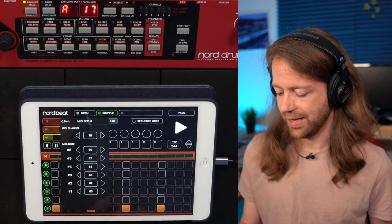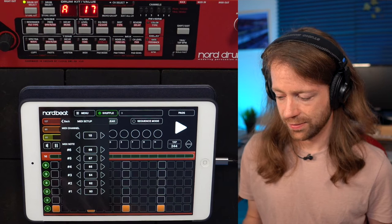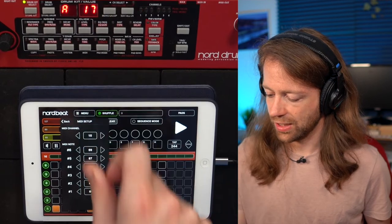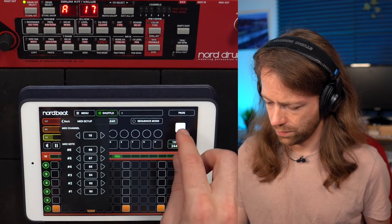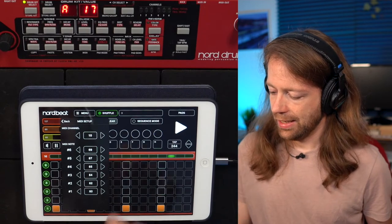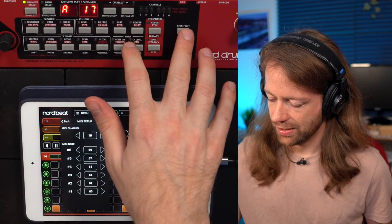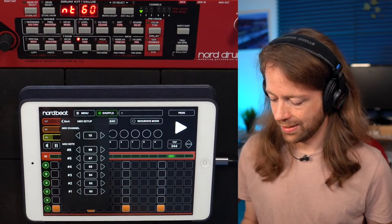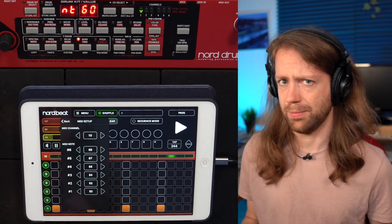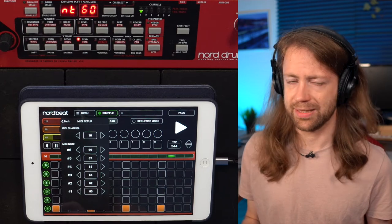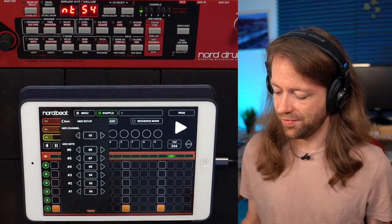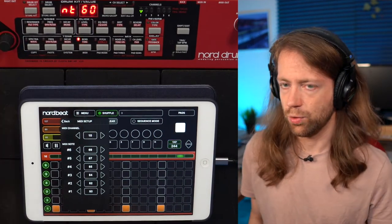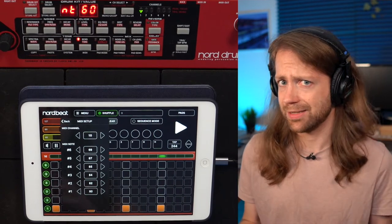Another thing to check is that MIDI notes are assigned to the individual pads and they have to match. You can check this by selecting a pad — for example, pad one — and pressing Shift and MIDI until you reach the note setting. Make sure the note for that pad matches what's shown in the app, such as 60. If it's set to something different like 55, you won't hear anything, but changing it to the correct note will fix the problem. Check this for every pad if there's any issue.